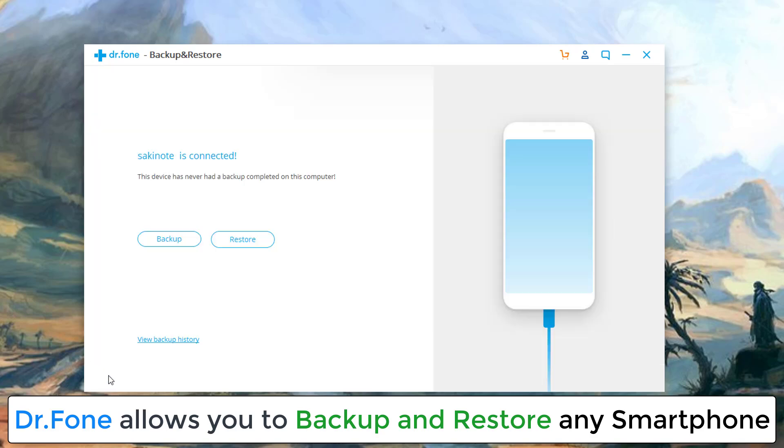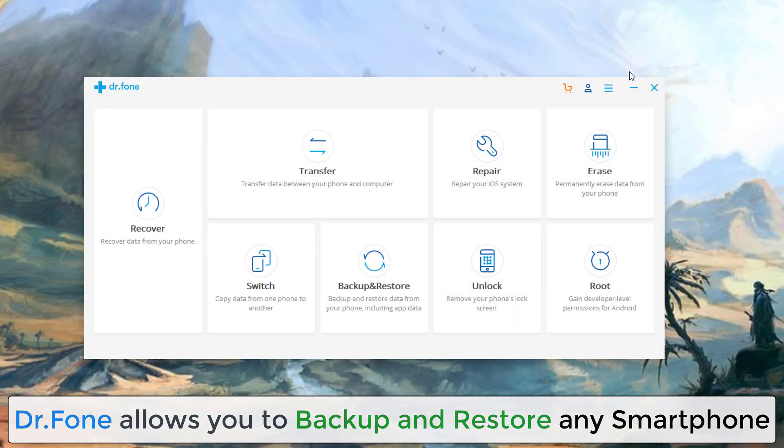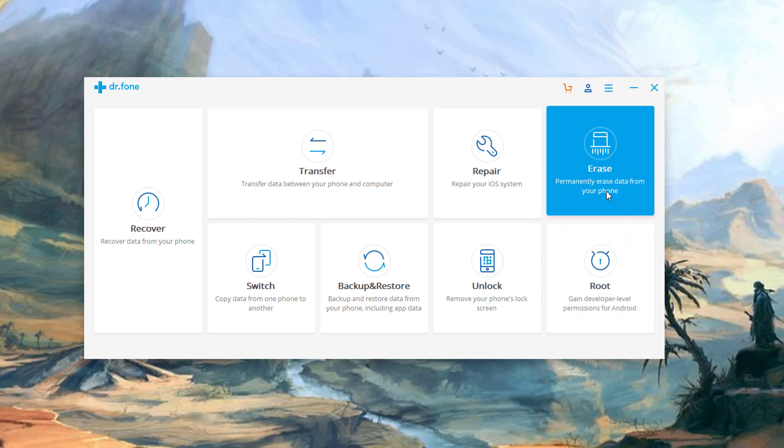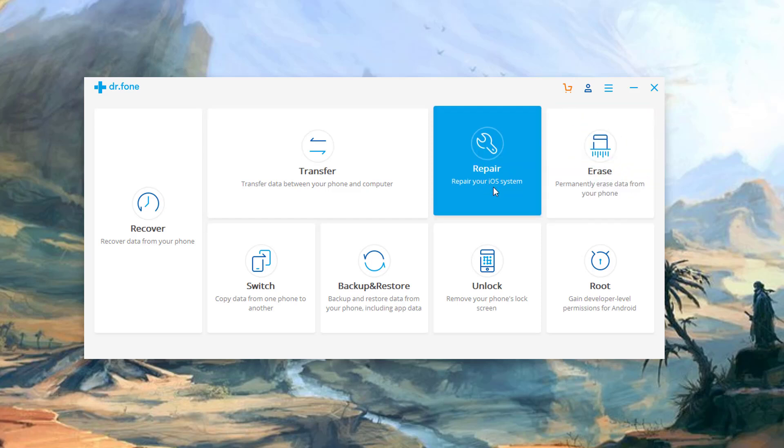Dr. Phone also allows you to root your phone if it's actually available. So you click this and you follow instructions. You can permanently erase all the data from your smartphone. This one here is for iOS. So if you have any problem with your iOS system, let's say it's frozen, it's not responding, this will allow you to repair your iOS phone.